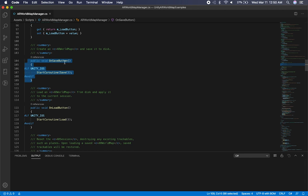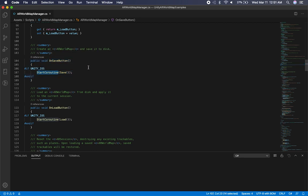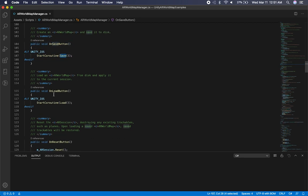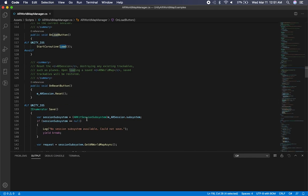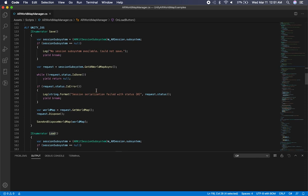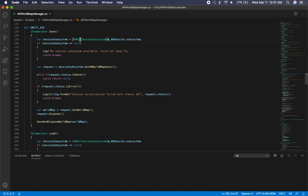This method right here is going to be executed on the actual save — when you touch the save button, we're going to be starting a coroutine. It's going to call this method, and the same thing with the load. So looking at that code: what they do is they get an ARKit session subsystem based on the current AR session subsystem. The reason for that is to make sure the subsystem you're trying to access is an ARKit subsystem; otherwise this is not going to be supported and it won't allow us to save.